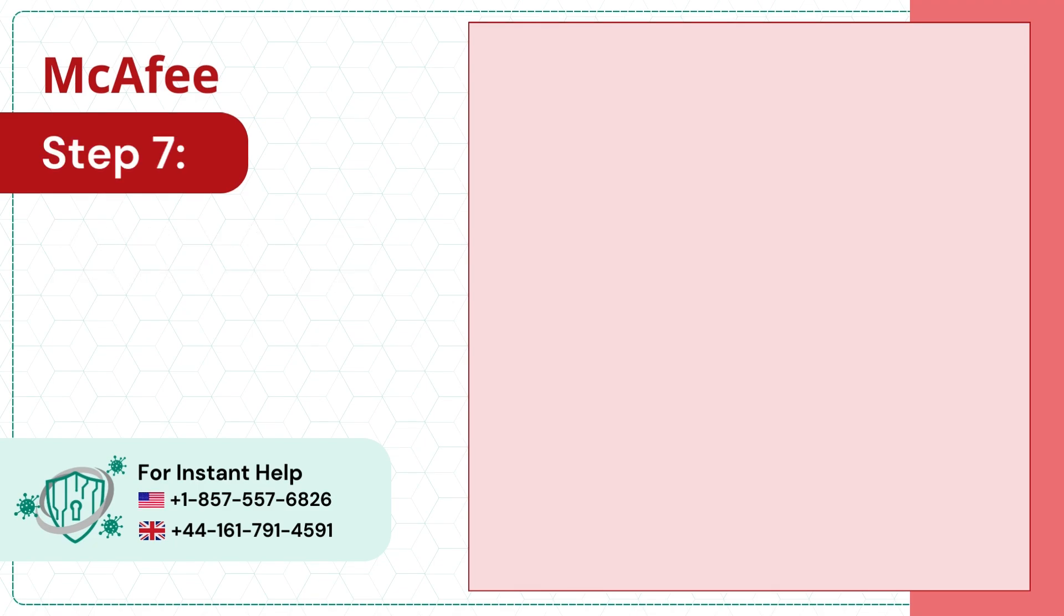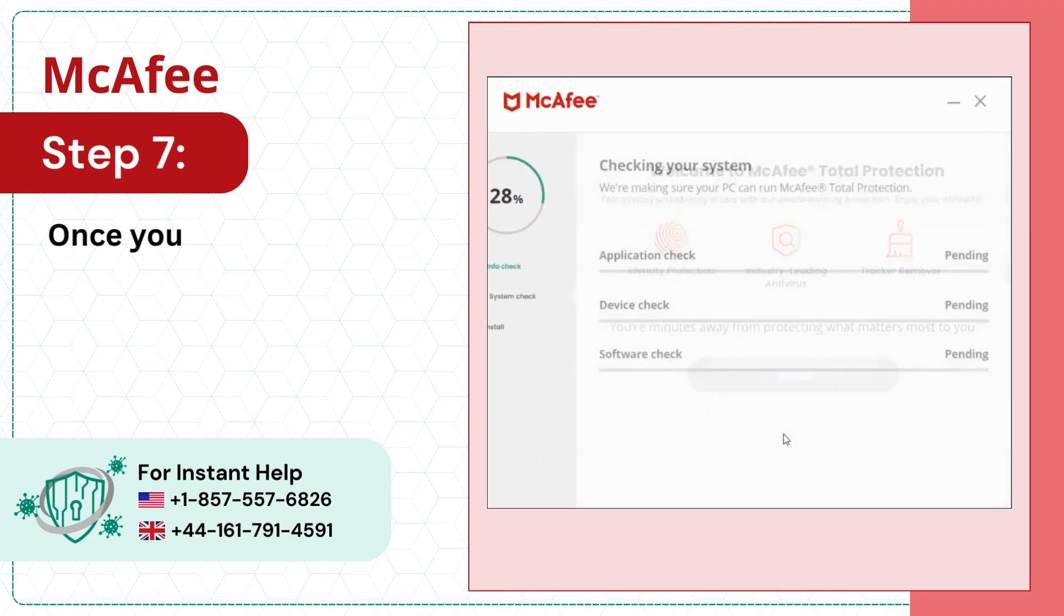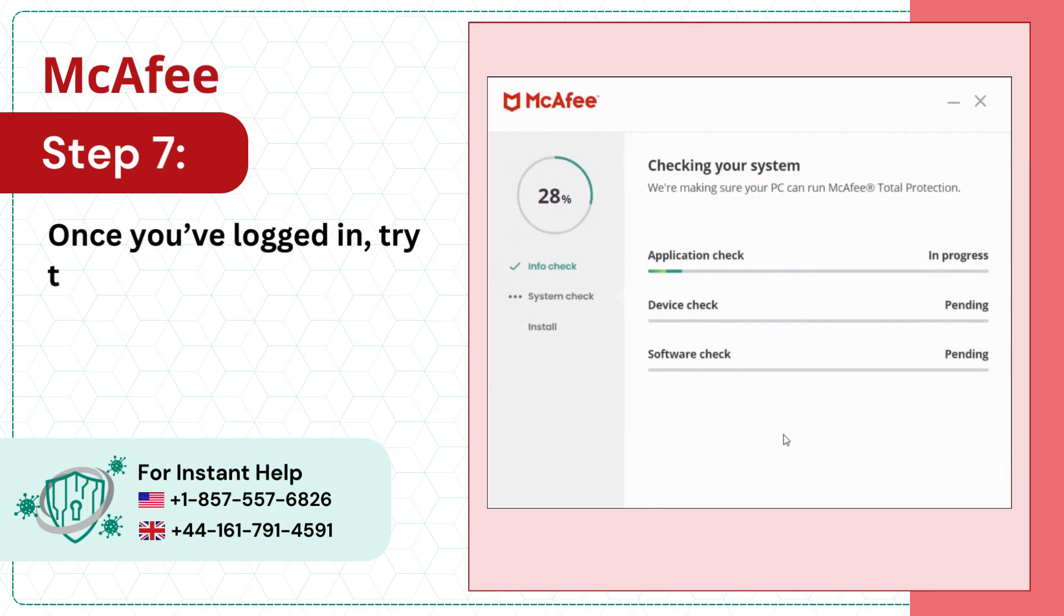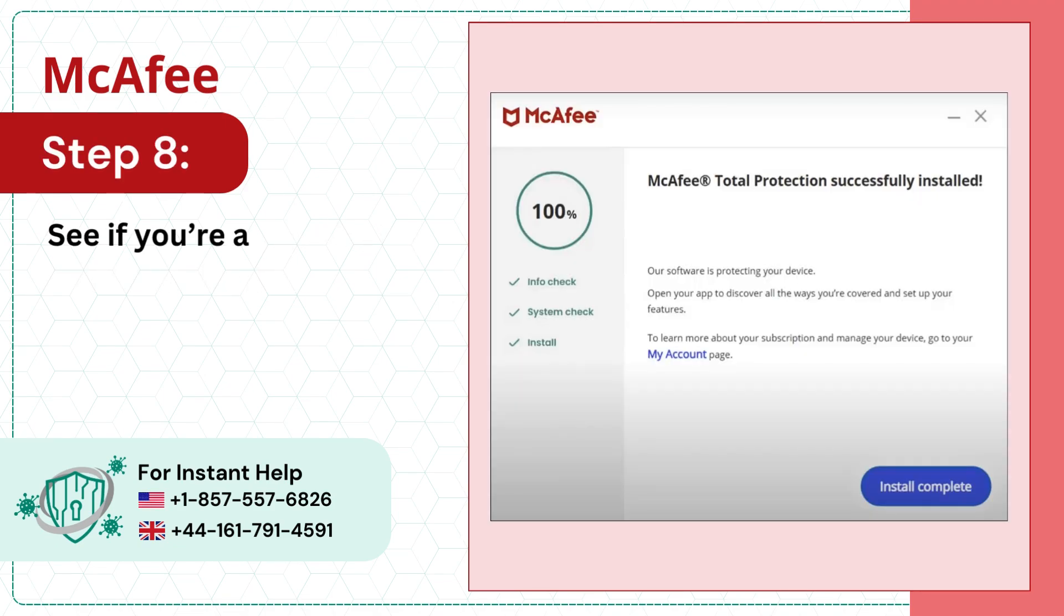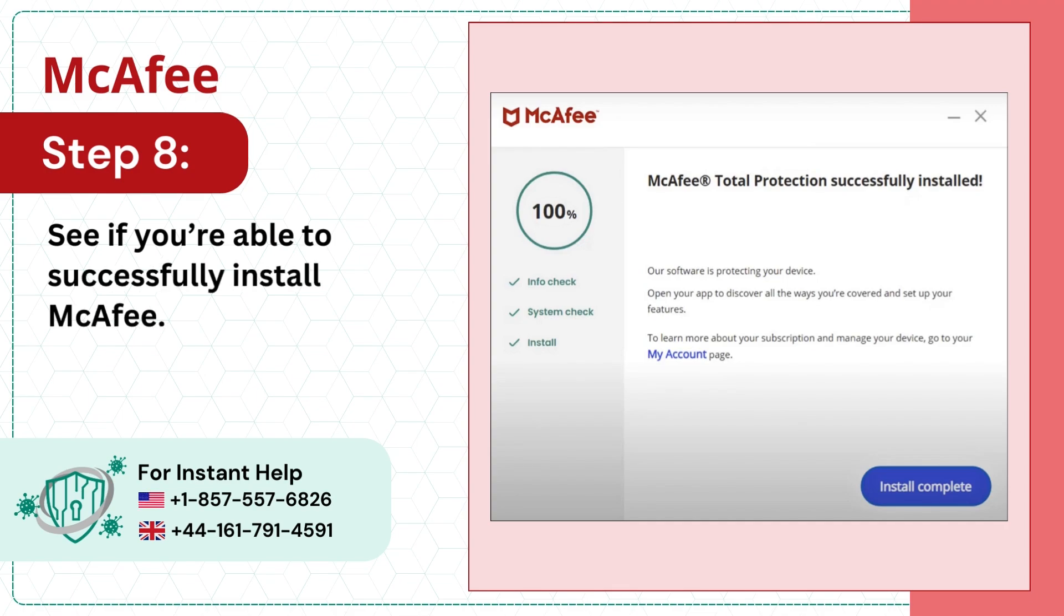Step 7: Once you've logged in, try to install McAfee. Step 8: See if you're able to successfully install McAfee.